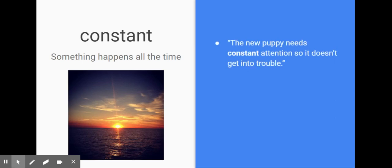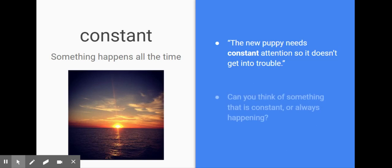Here's another sentence: 'The new puppy needs constant attention so it doesn't get into trouble.' I had a student last year who just got a puppy — the puppy would always get in trouble when they looked away, so they always had to watch the puppy. Can you think of something that is constant, or always happening, in your life?